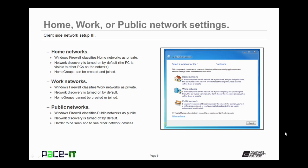Now let's move on to the work networks profile. Windows Firewall classifies work networks as private as well. Network discovery is turned on by default here as well, but home groups cannot be created or joined from a work network profile. The last of the profiles is public network. Windows Firewall classifies public networks as public. Network discovery is turned off by default, and it's harder to be seen or to see other devices on networks using this profile.